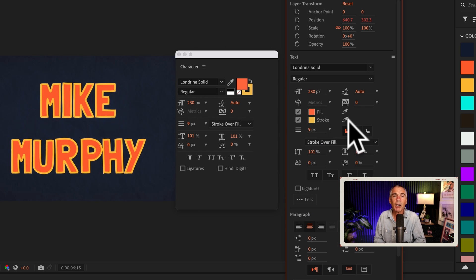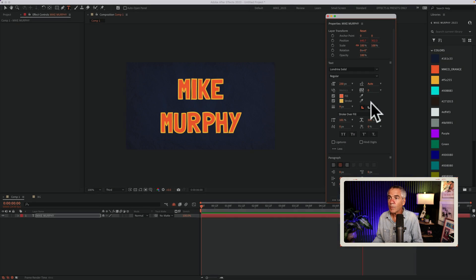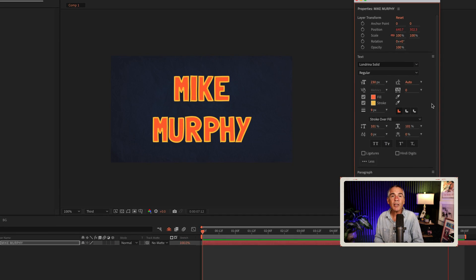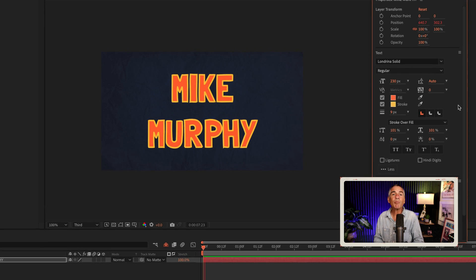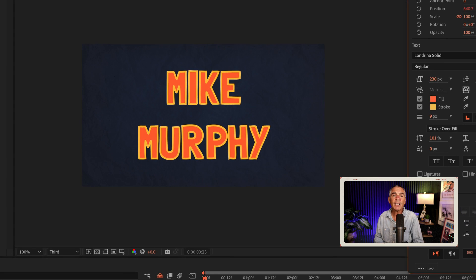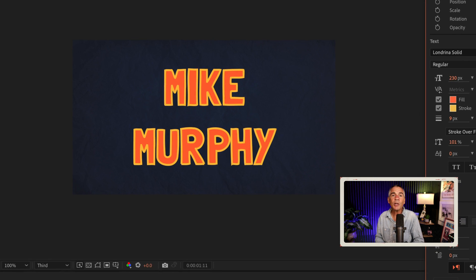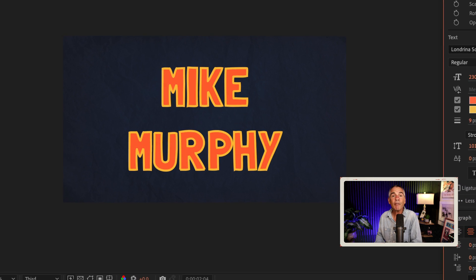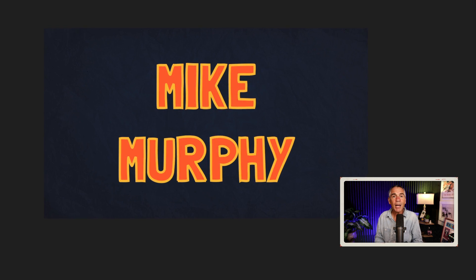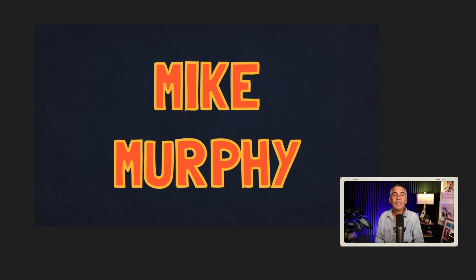Just simply untick the boxes. And that is how to manage the stroke and fill using the properties panel in Adobe After Effects CC 23.4 or later. My name is Mike Murphy, cheers.